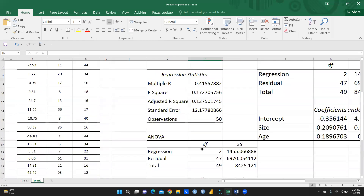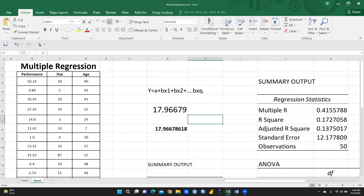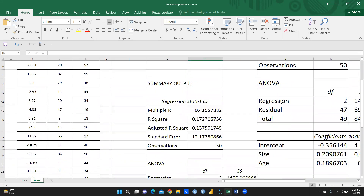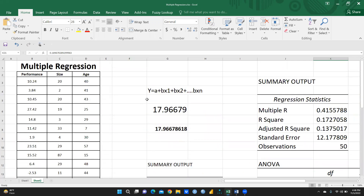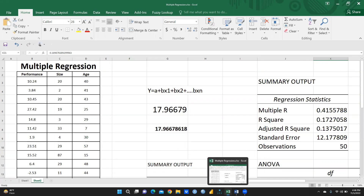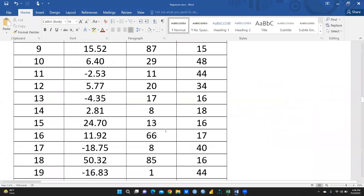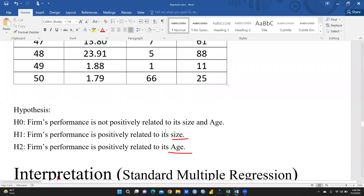So that means this is how the equation works. This is our intercept, this is our beta value of size, this is our beta value of age — these are the two independent variables — and we can get any predicted dependent variable value for given values of the independent variables. This is all about multiple regression and its interpretation.